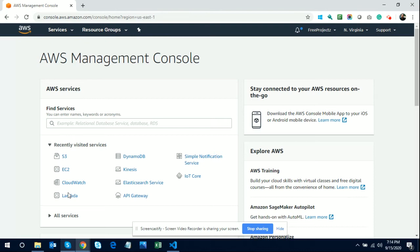To deploy on the AWS console, you must have an AWS account ID and password. Without that you can't use AWS. For registering, AWS charges two dollars or two rupees from your credit card, which will be refunded after some days.